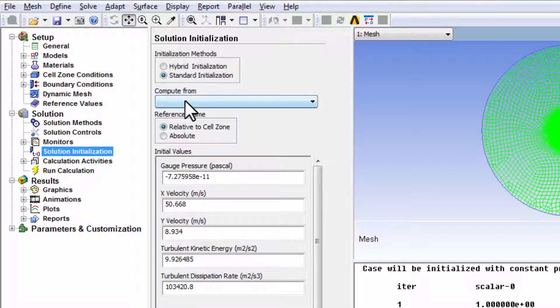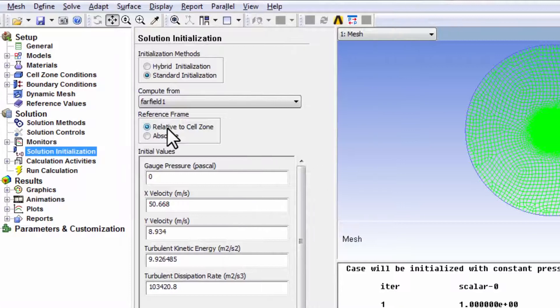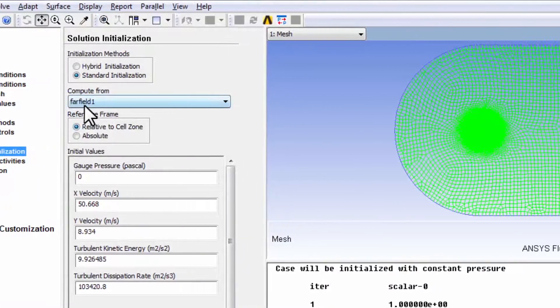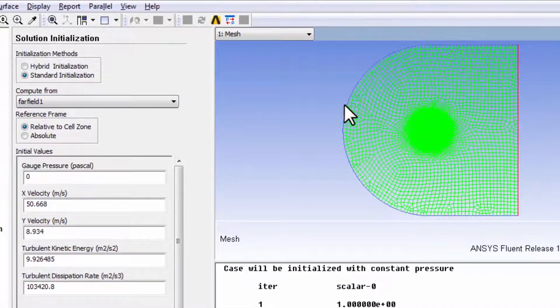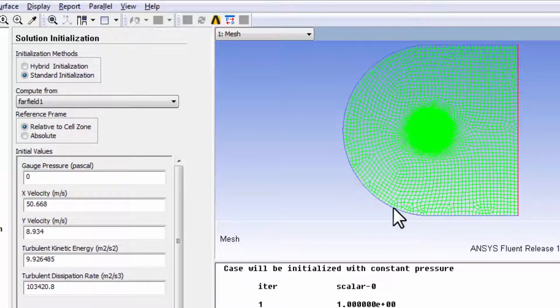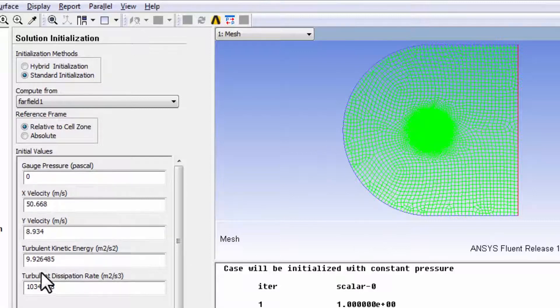And I'll use a shortcut here. I'll say compute from far field 1. What it's done is it's taken the values that we specified under boundary conditions and used those values to fill in this field.